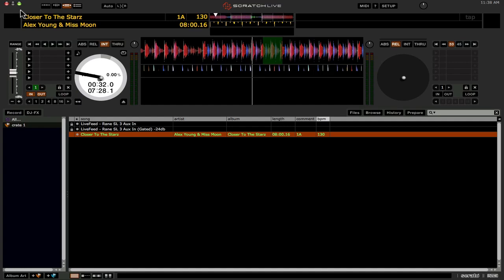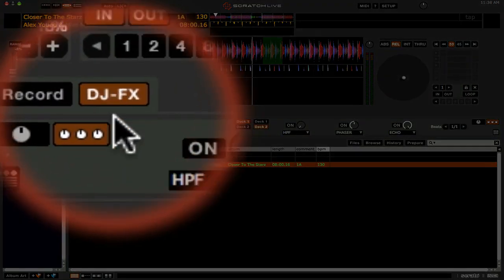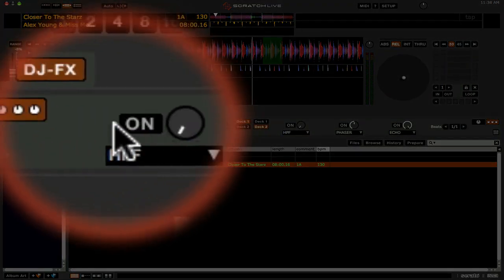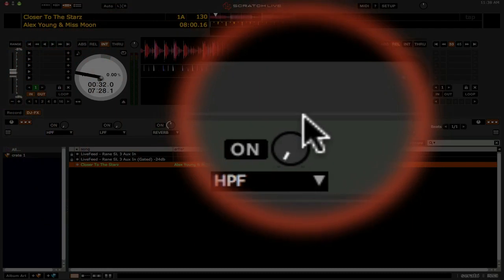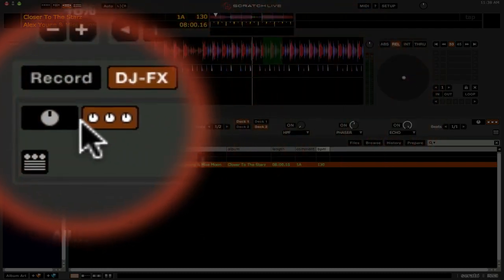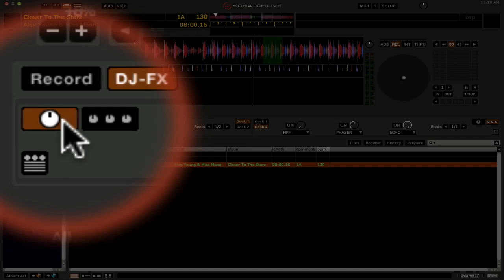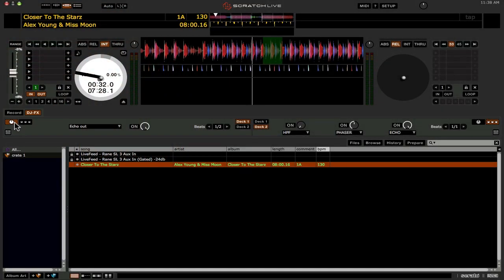So in 2.1 they've introduced this new kind of, well there's two modes for the DJFX now. This is the traditional three slot mode I guess you would call. But they've implemented this new mode called the ultra knob mode. And this basically allows you to combine three effects into one. And you control it with just the one knob on your MIDI controller.